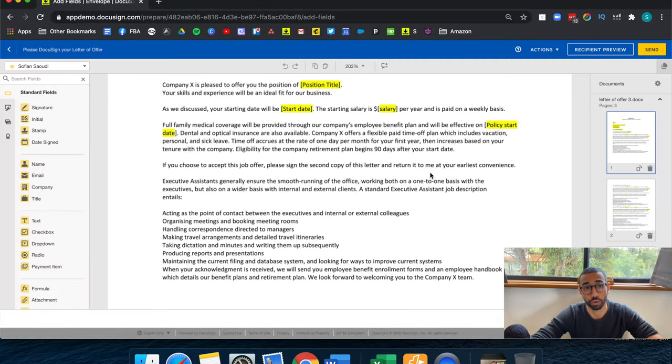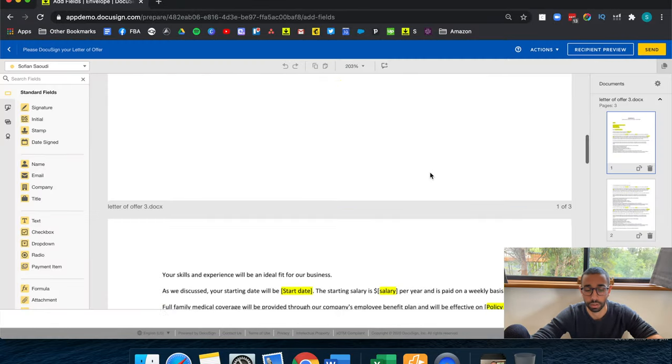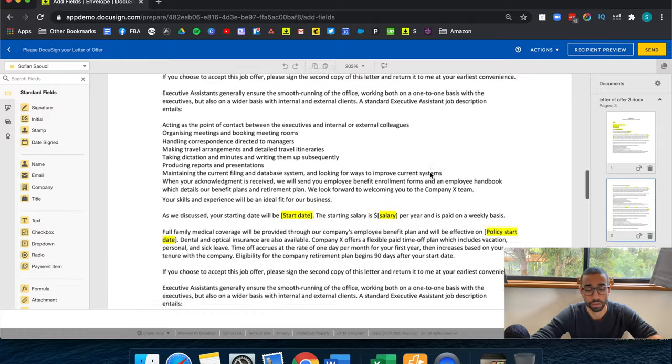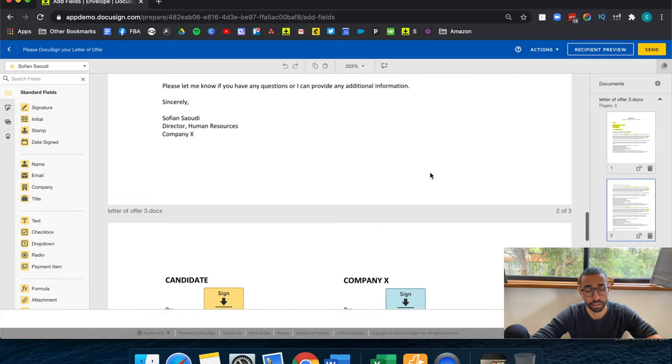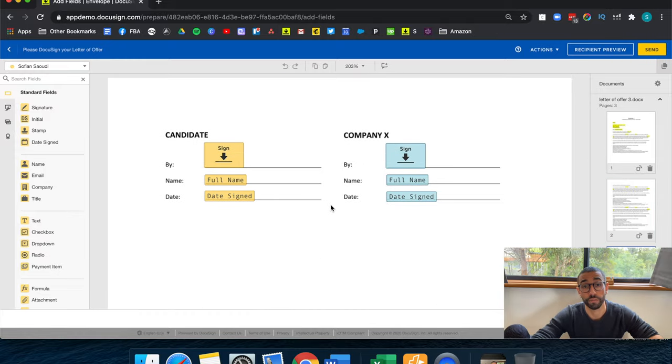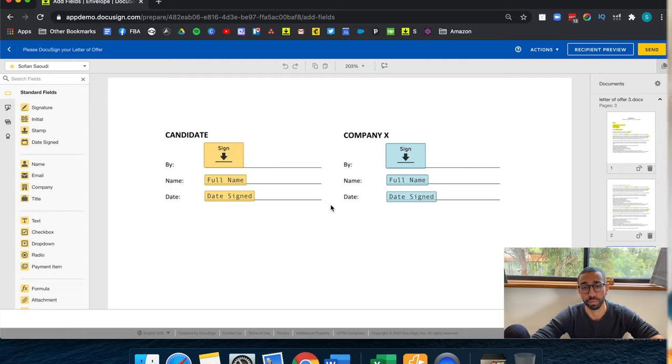Now my fields should only be on the third page. Let's see if that's worked. Not on the first, not on the second. And there you go. The fields are exactly where we want them to be. And that's how you set up AutoPlace. And that's how you tell DocuSign where you want your fields to be.